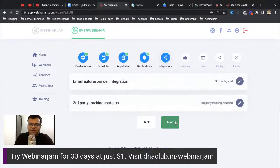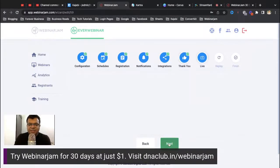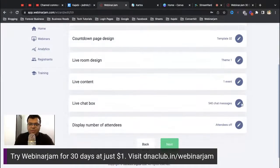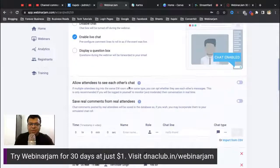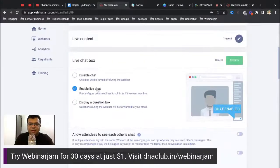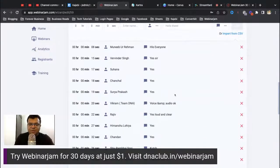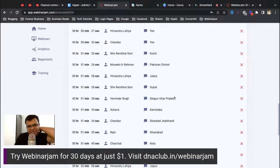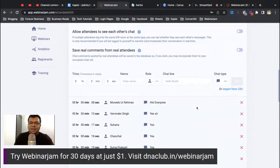Next is integration — you can integrate WebinarJam with ConvertKit or other tools. Then there's the thank-you page design. In the live webinar room settings for the automated webinar, you can enable the live chat option. All the messages from people who interacted during the original live webinar appear here, and you can delete messages or add more to make the automated webinar feel like a live event.